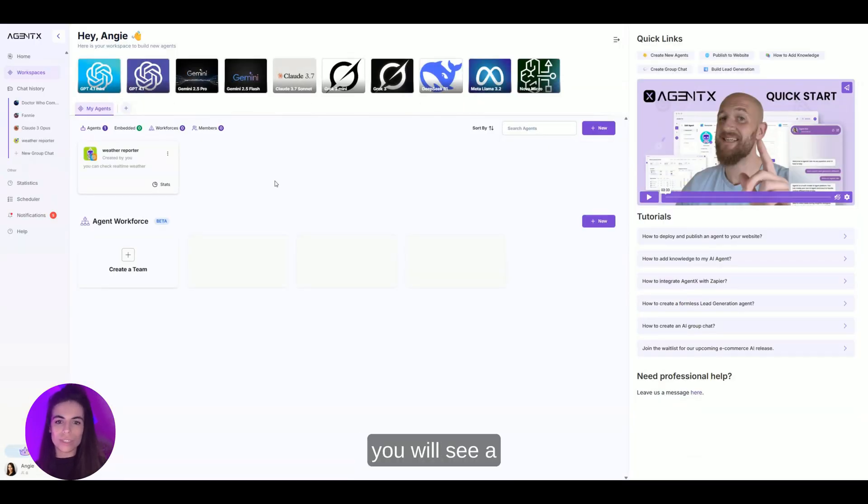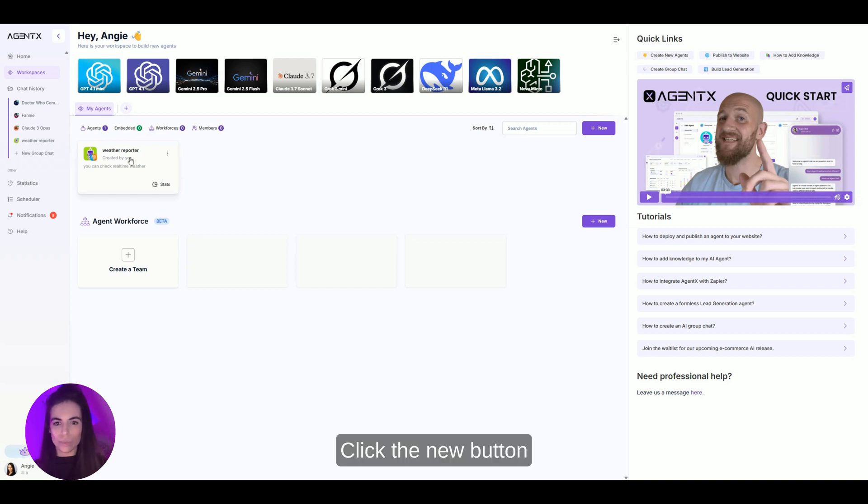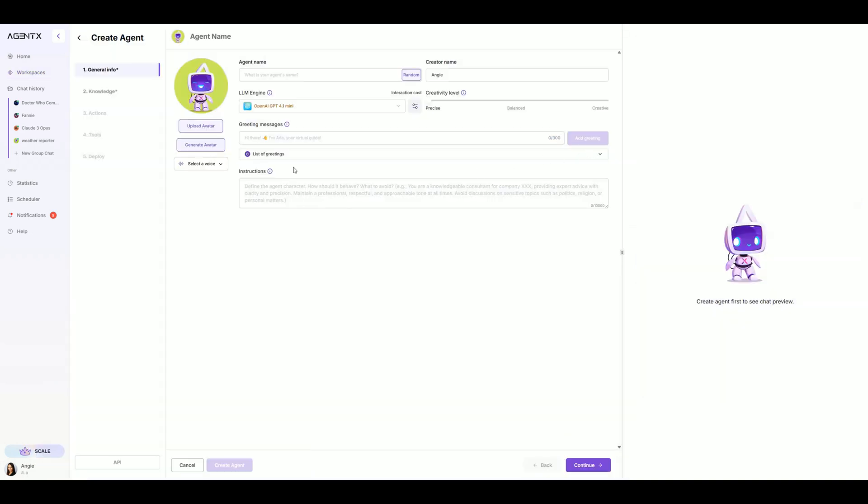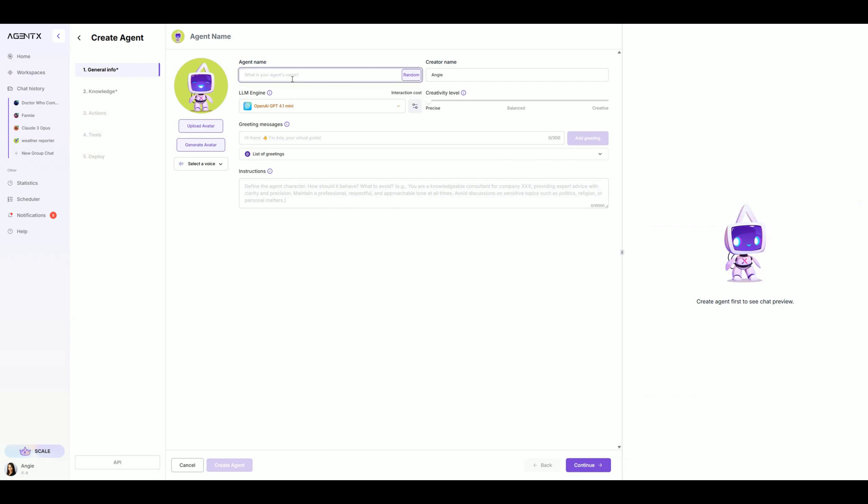Once you are in, you will see a dashboard like this. Click the new button and choose create agent. We will give it a name. Let's call it Krista.